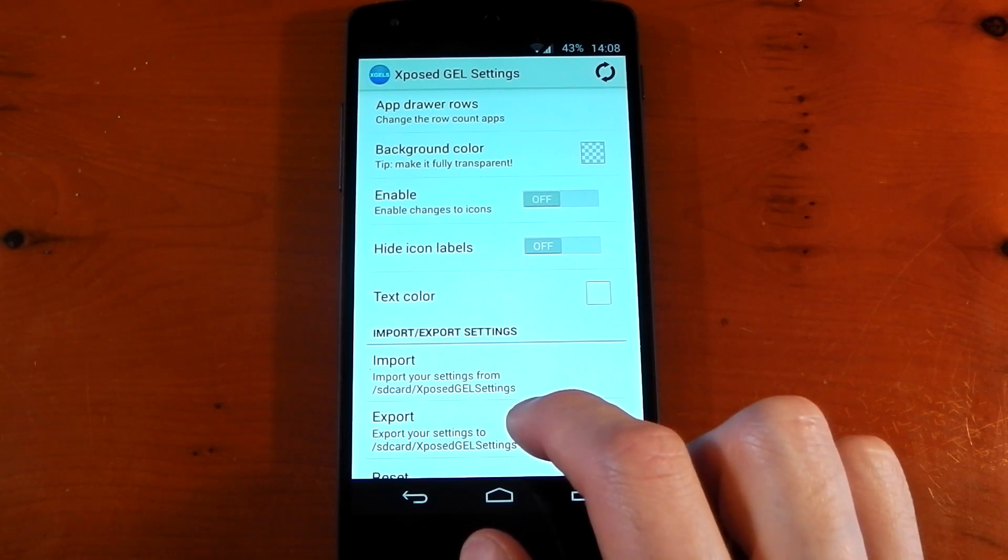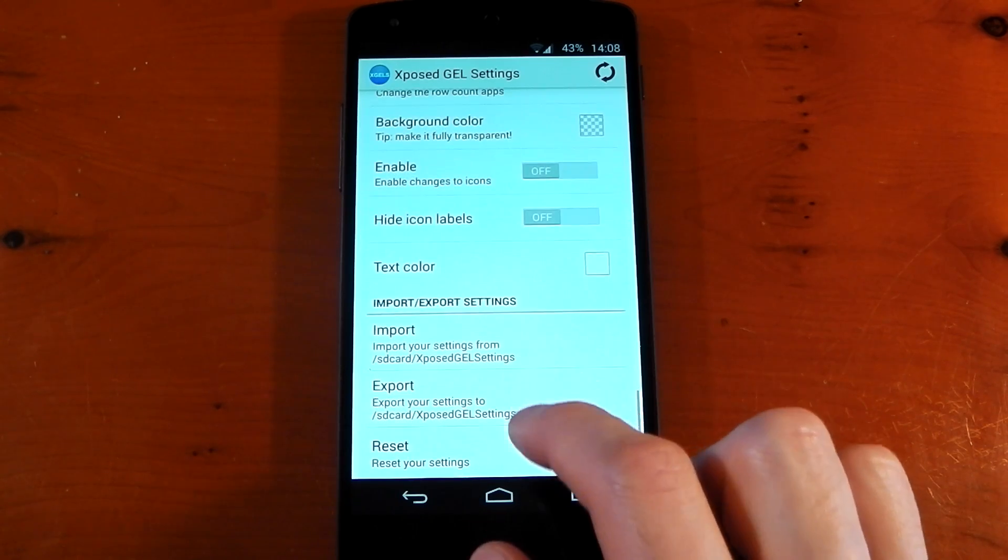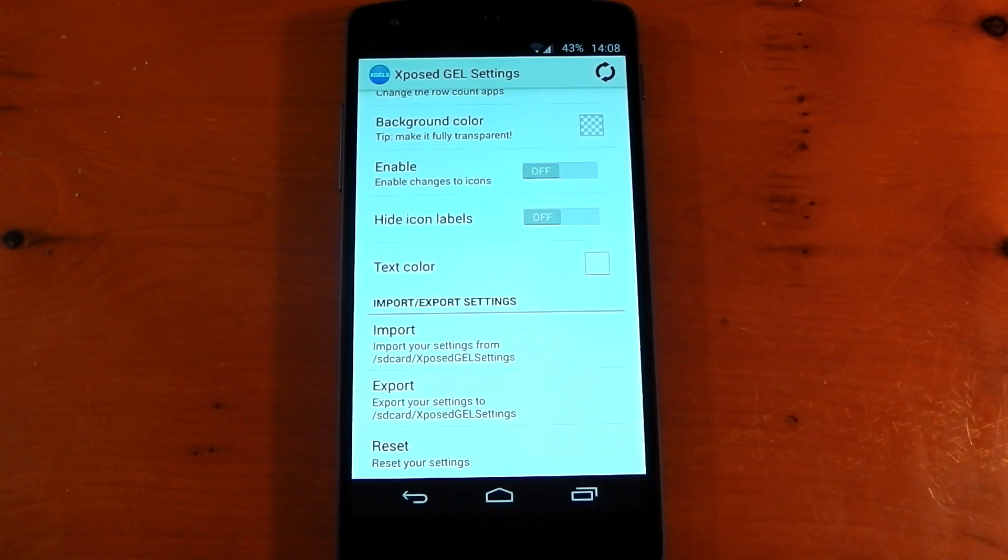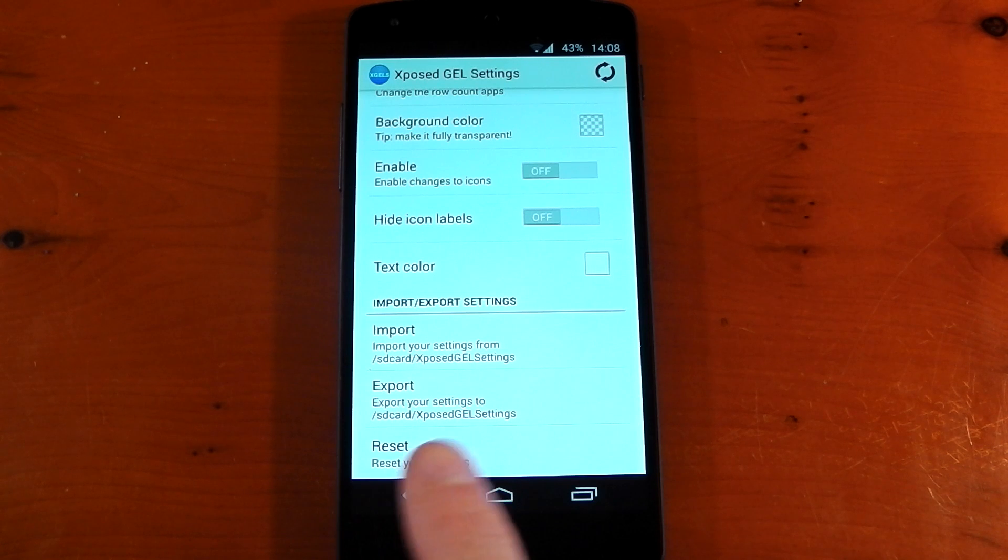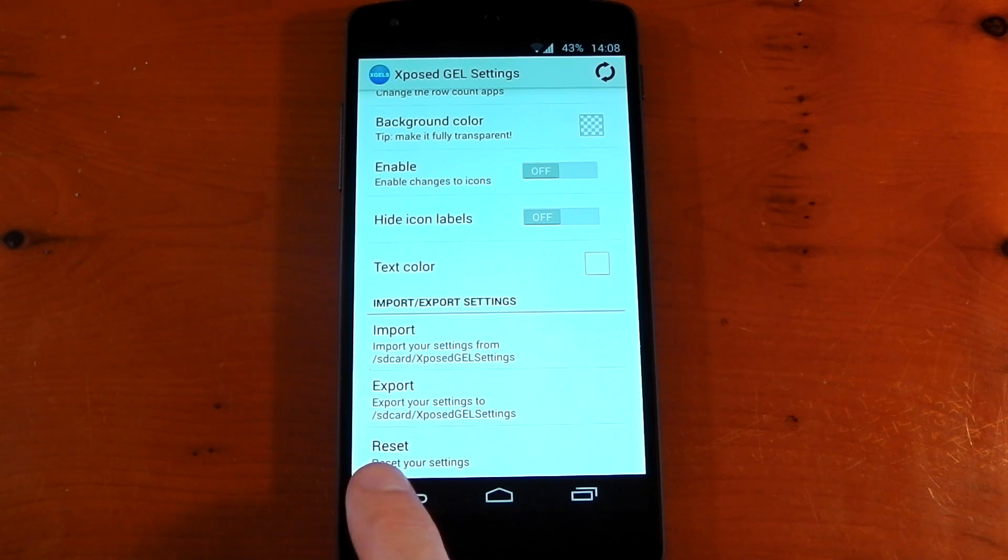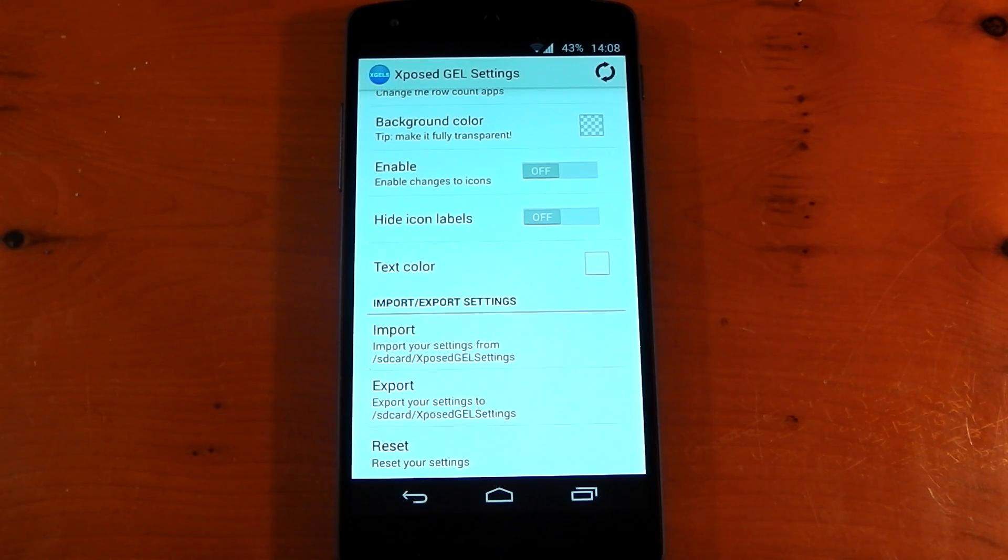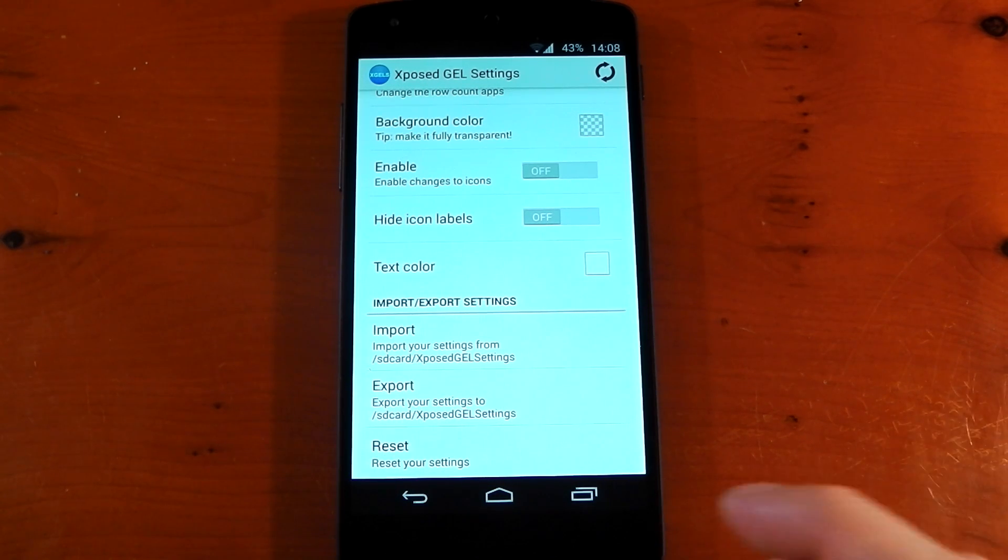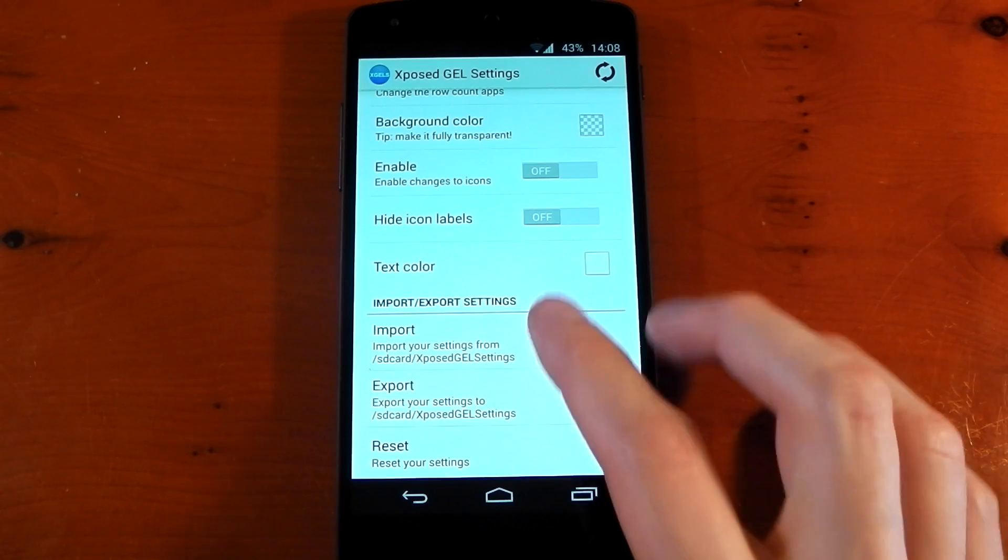And right at the bottom, you've got the import and export settings so you can back up all the stuff that you've changed. And the last option is a reset so you can have the stock settings back again.